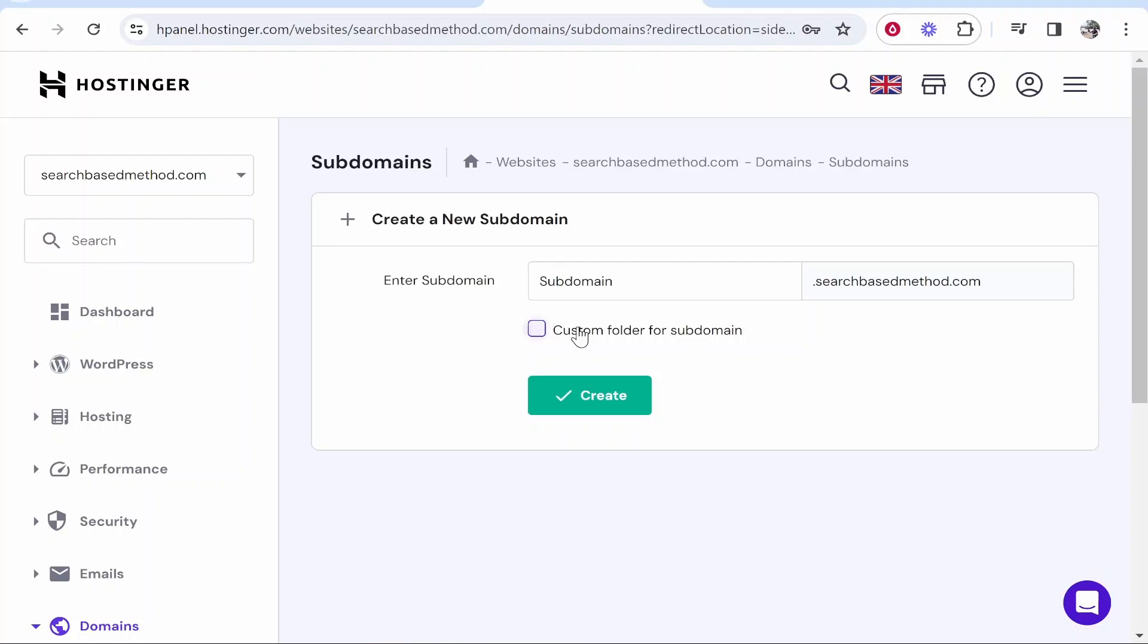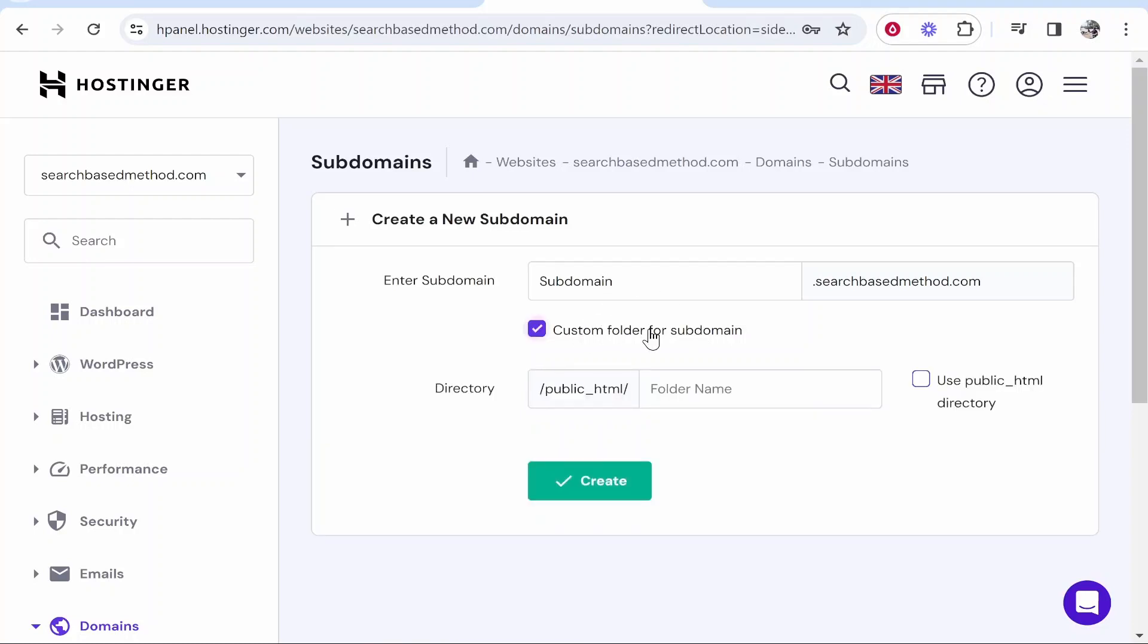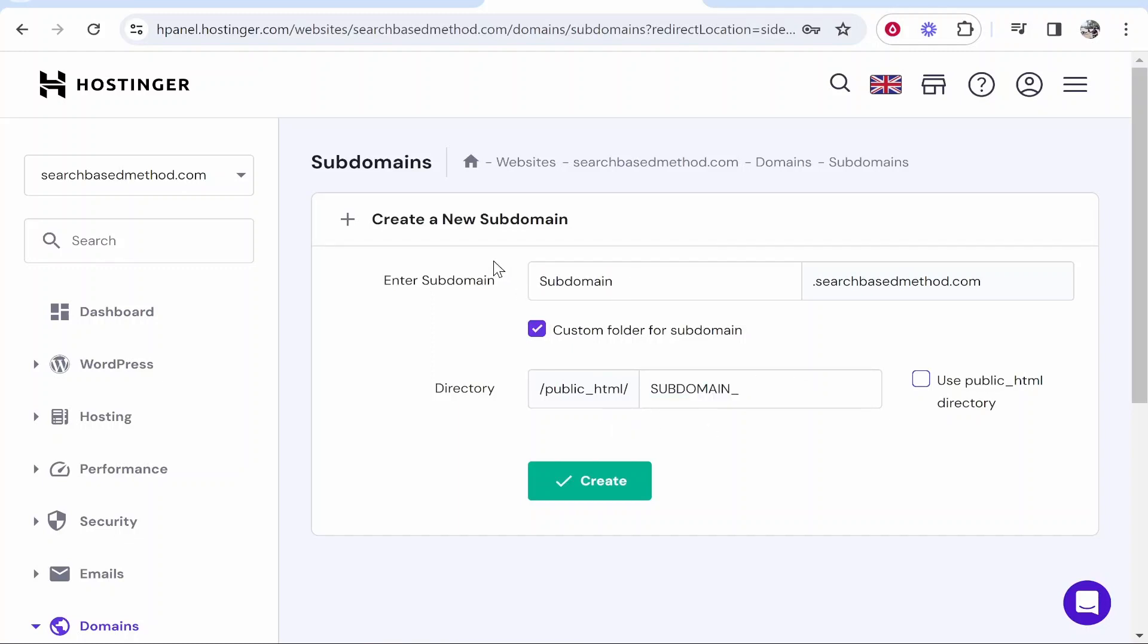You can also create a custom folder for this subdomain. This is handy if you're going through the files and editing your website manually. If you title it subdomain underscore whatever you've called it, you're going to know that this folder is your subdomain, and it makes this folder different from your main website's folder.